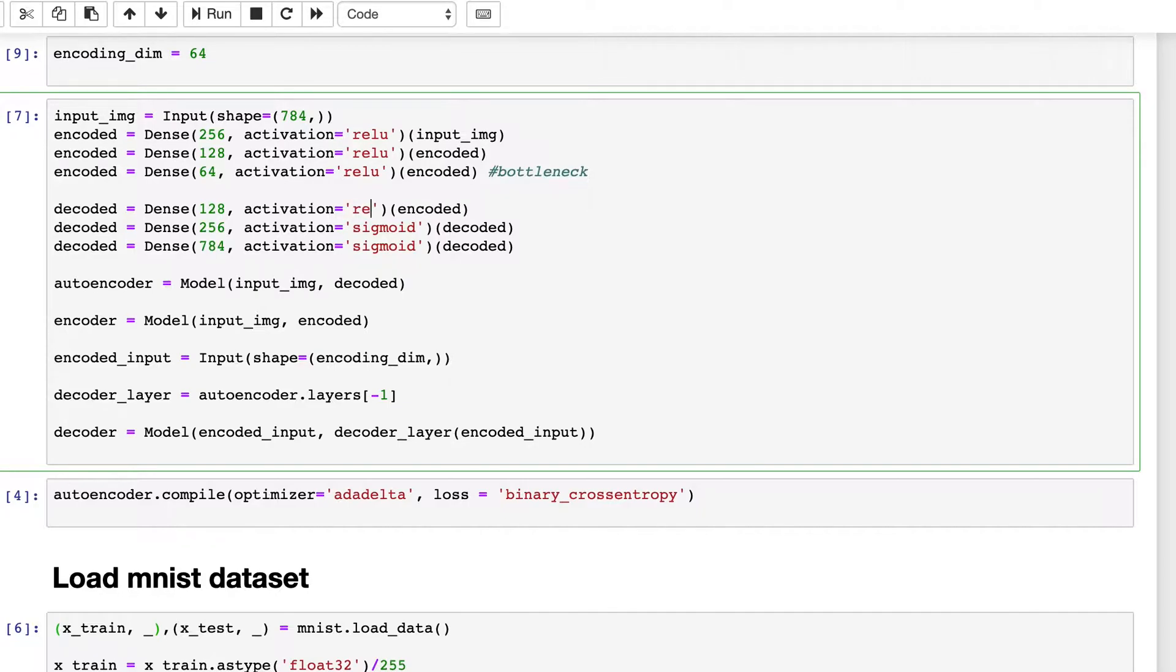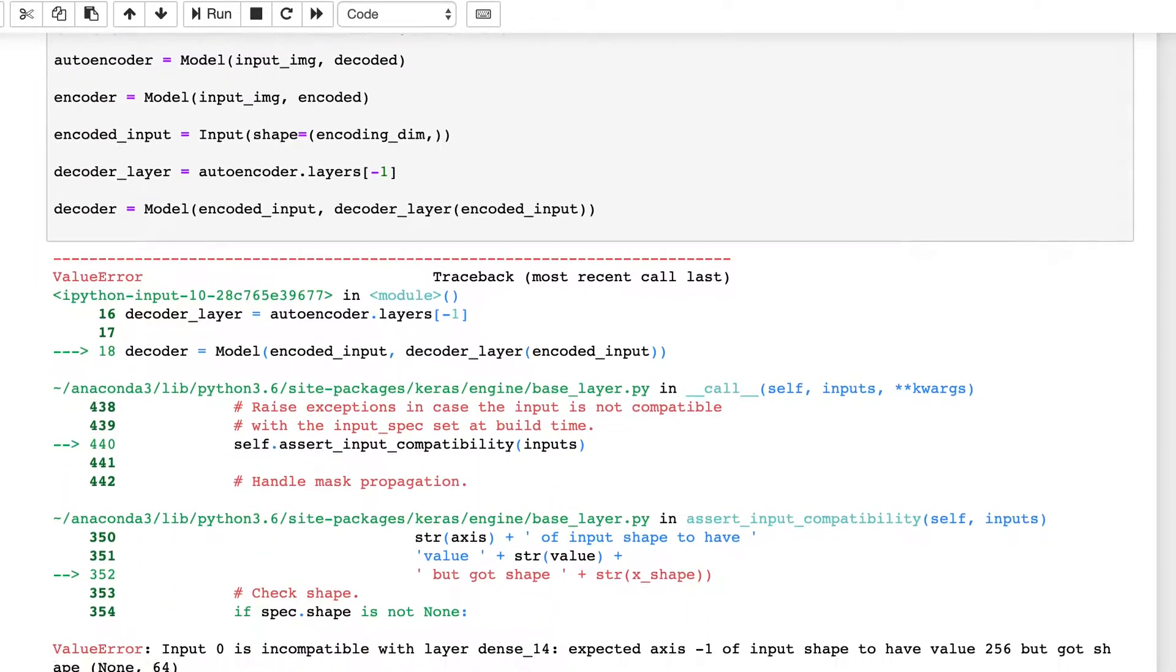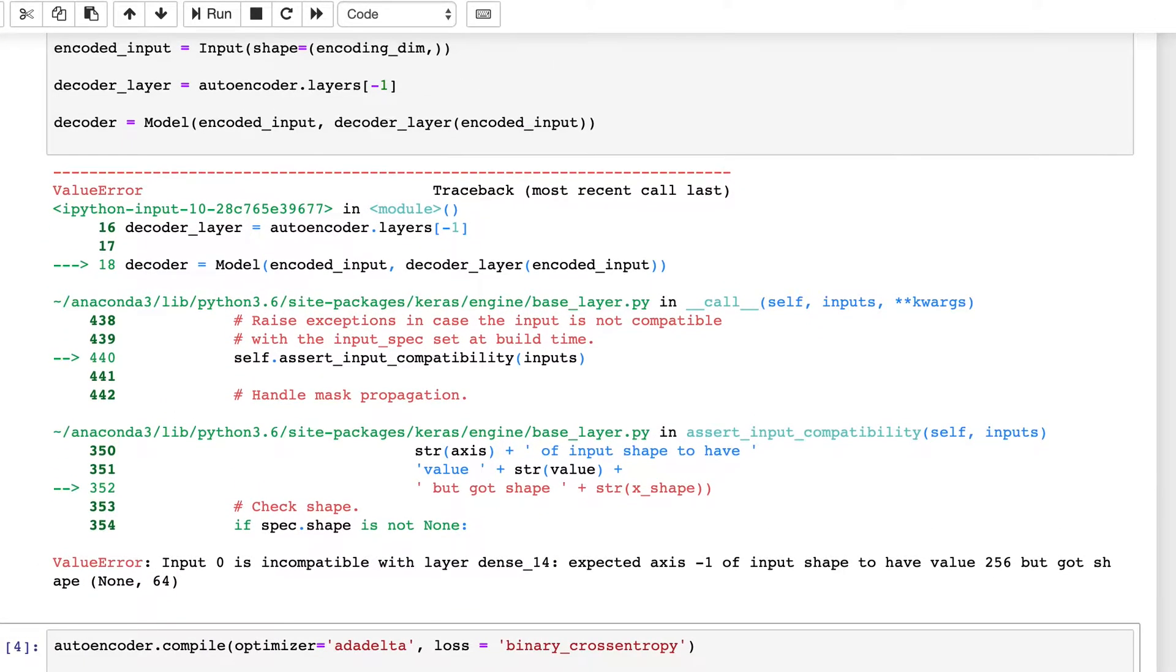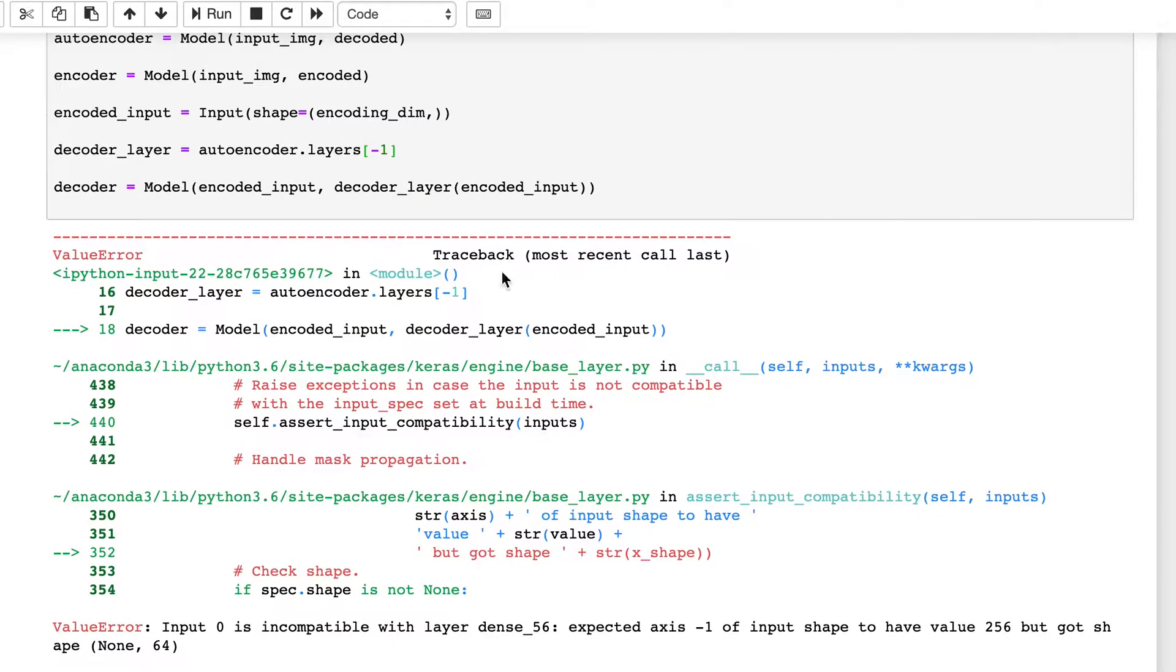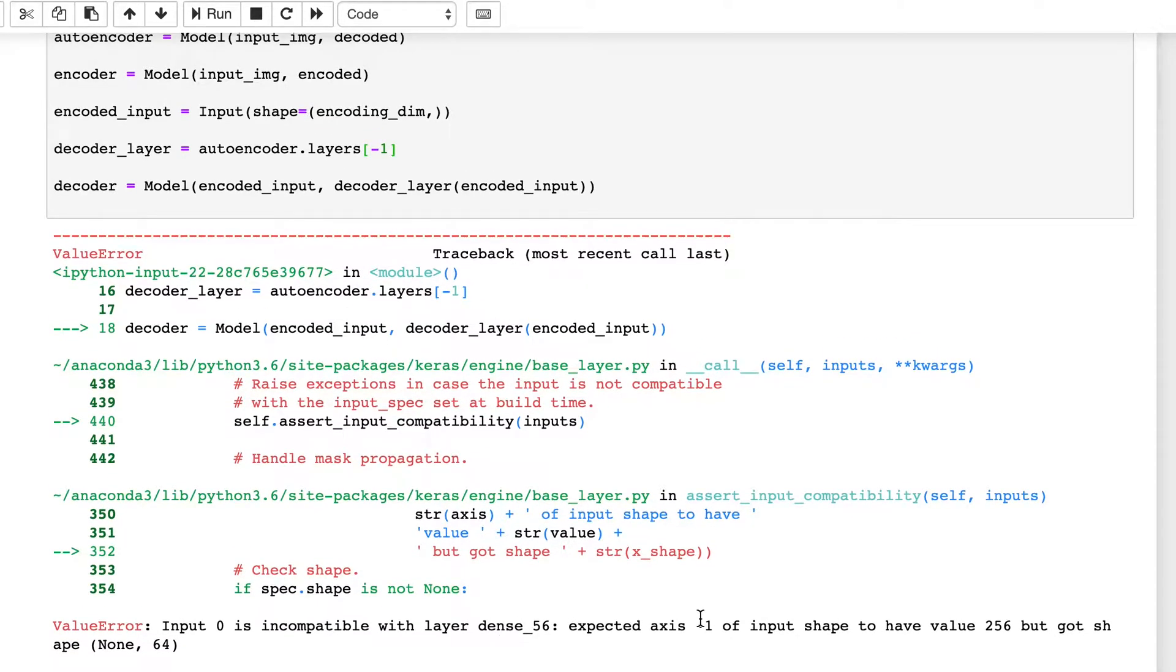We will apply sigmoid only in the end. Now let's run it. There is an error. It says input 0 incompatible, it expects value 256, got none 64.